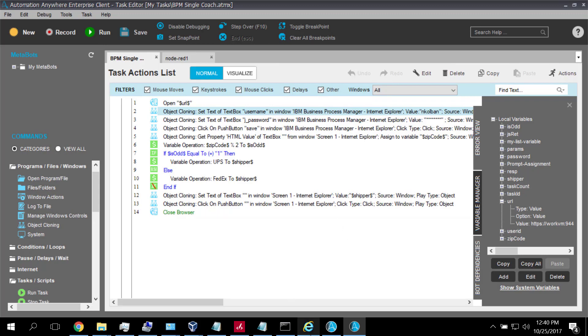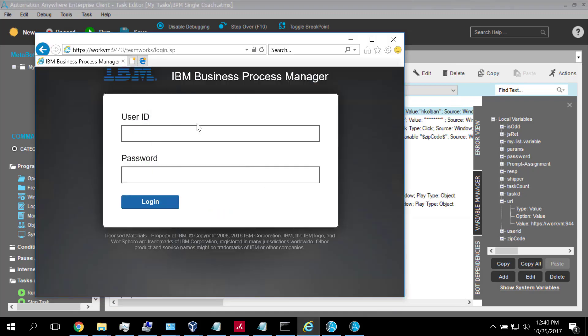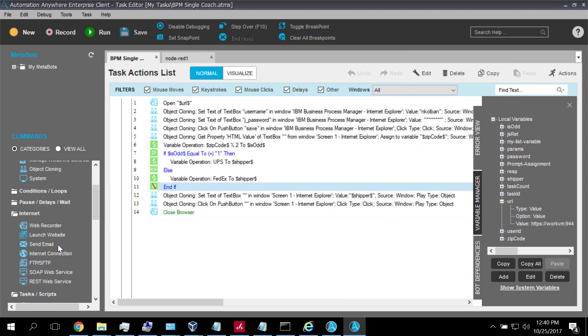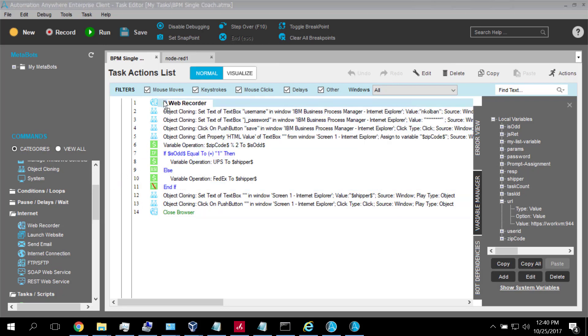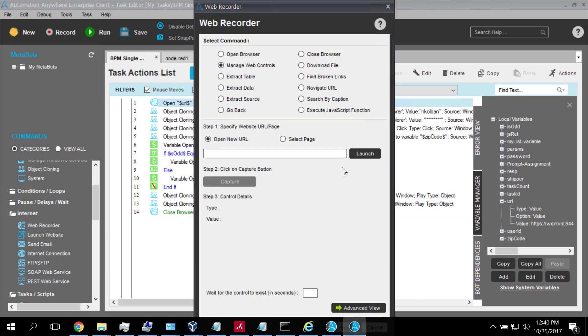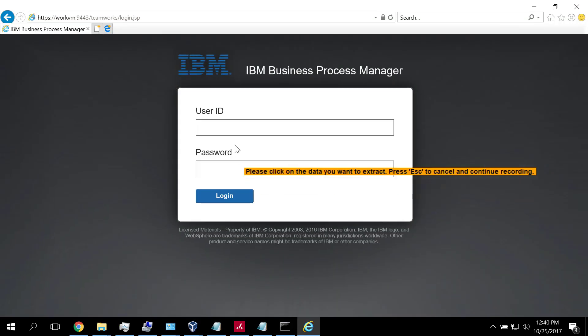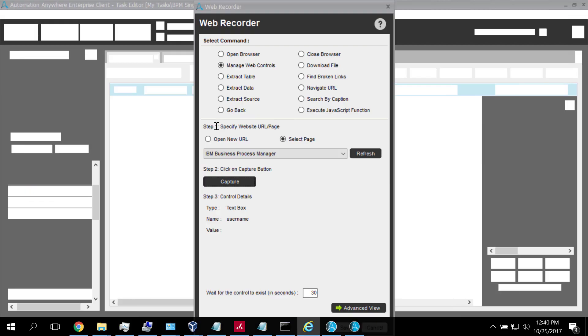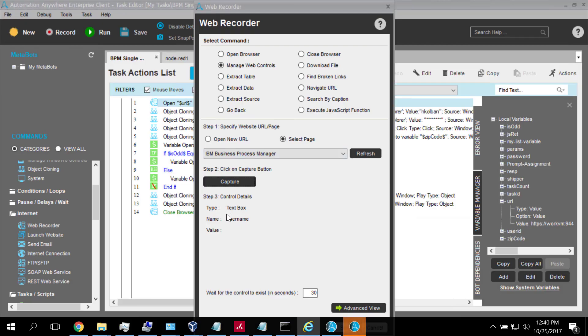I'm using object cloning here in Automation Anywhere. But I don't really want to use object cloning. The reason for that is that I'm working with a browser. One usually wants to use object cloning with native Windows applications. When one is working with a browser based application, one would normally want to use the web recorder technology. With the web recorder technology, I can drag and drop that in. I can open a browser. I can manage the web controls, select pages, and then drill into the different building blocks here. For example, like this. And now I'm working with the user name. This is the web recorder technology of Automation Anywhere.